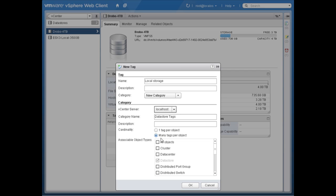With other examples you might want many tags per object. For example, you might create a tag category called 'data protection' with tags for backup and disaster recovery replication. Some virtual machines are assigned both backup and disaster recovery replication, others just backup. So there are category situations where you want many tags per object — in my case it's one tag per object because it's an either-or situation.